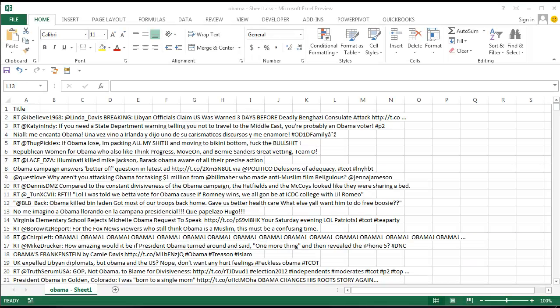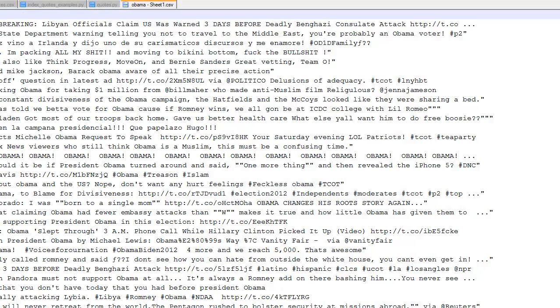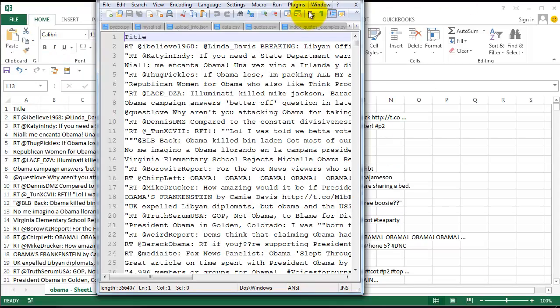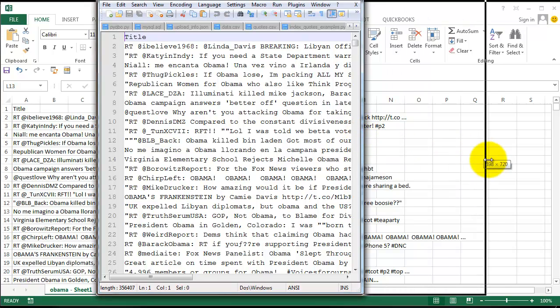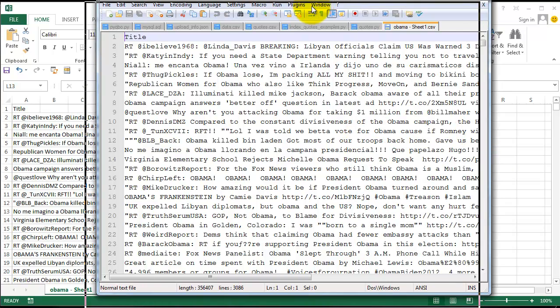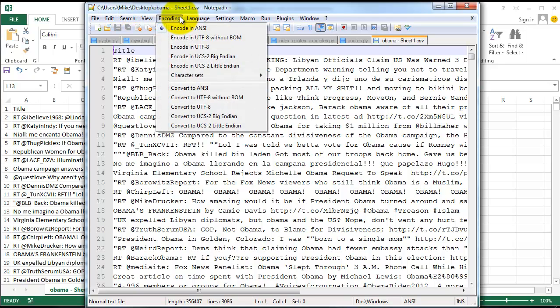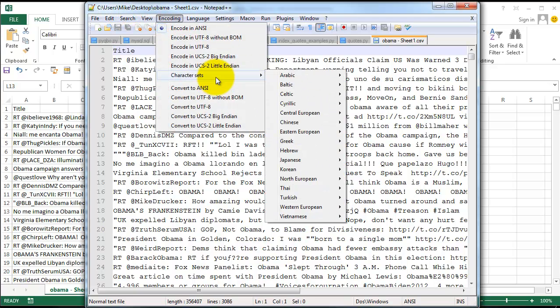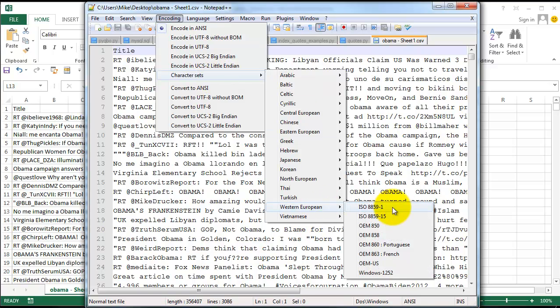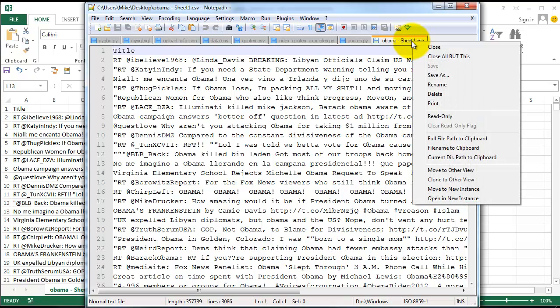I then use a Western European character set in Notepad++, so I'm going to go ahead and open the file from my desktop, edit with Notepad++. And then I'm going to go ahead and do encoding, character sets, Western European, and then I'll go ahead and save that.